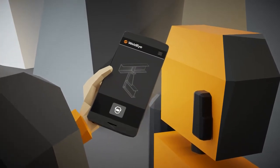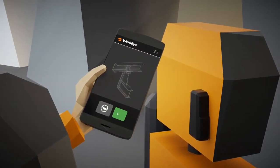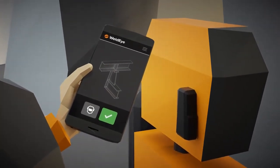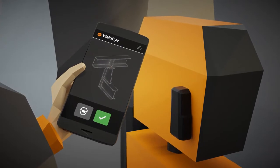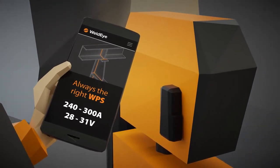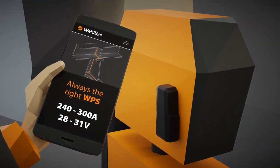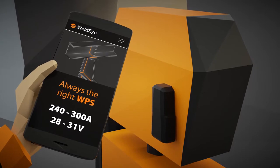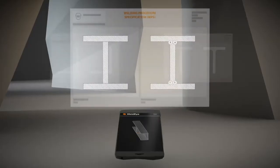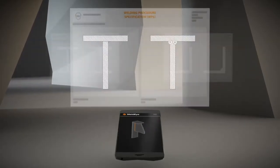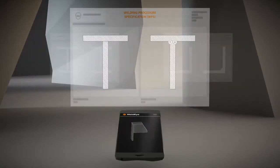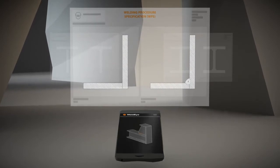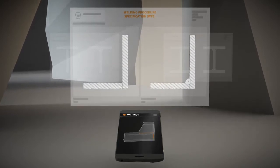WeldEye also makes sure that the welder is qualified for the task. The welder will automatically see the right welding procedure specification for the job. By using the WeldEye app, the welder can easily access the company's welding procedure specification library on the go.